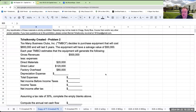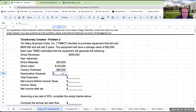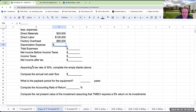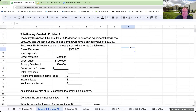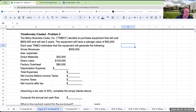Let's fill in the blanks. The first thing we need to figure out is depreciation. We can assume depreciation will be done using straight-line.